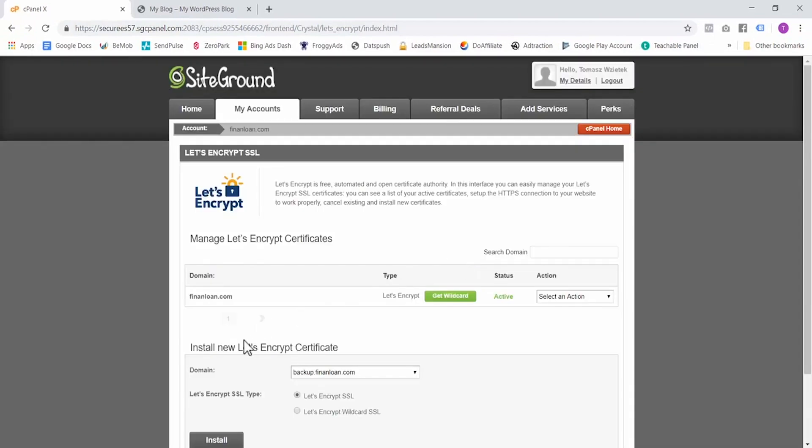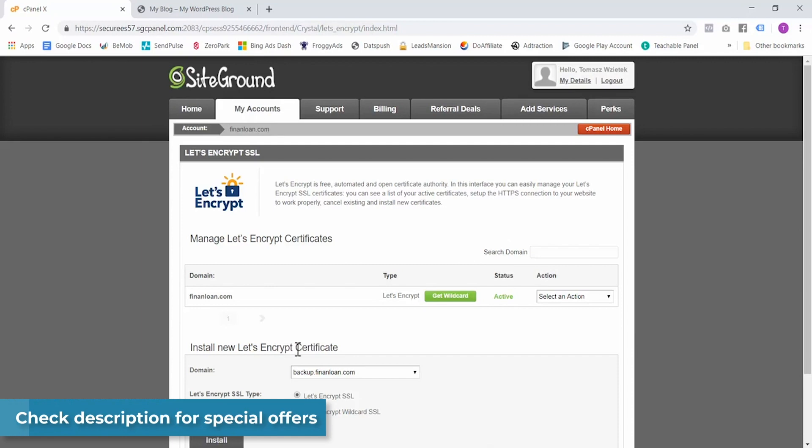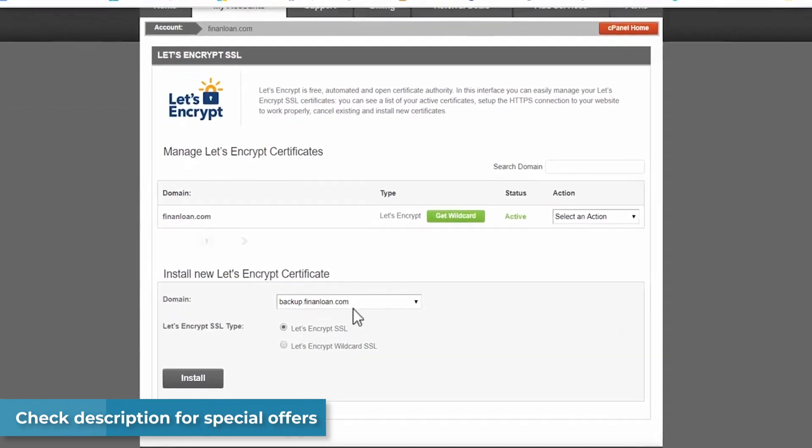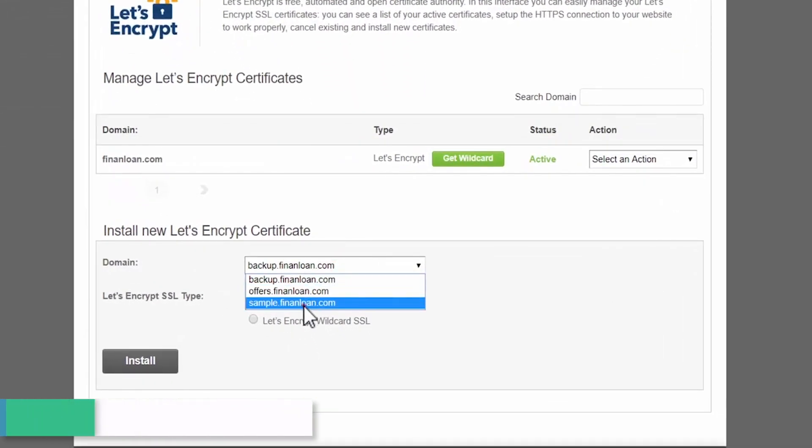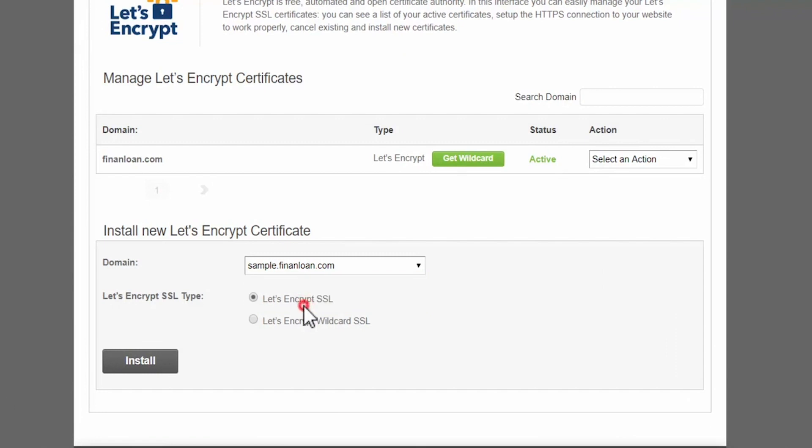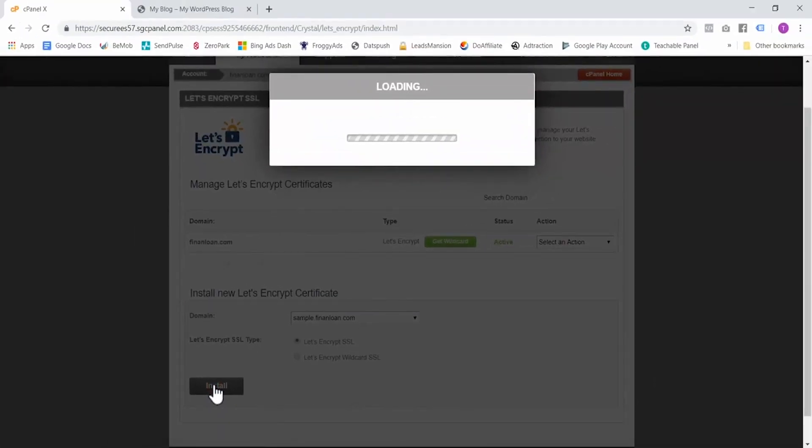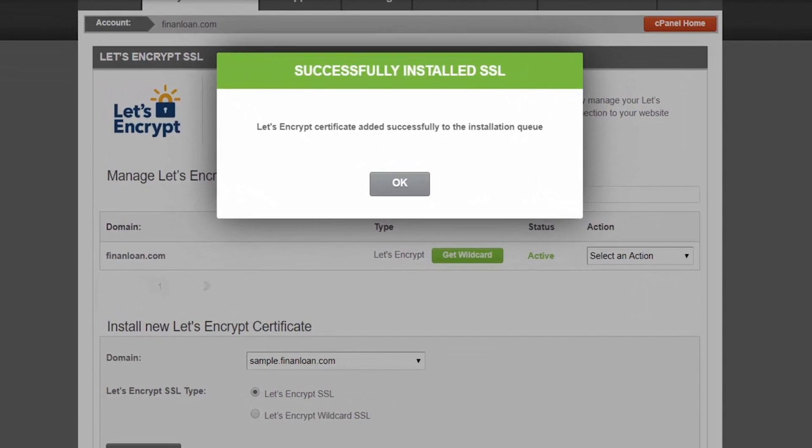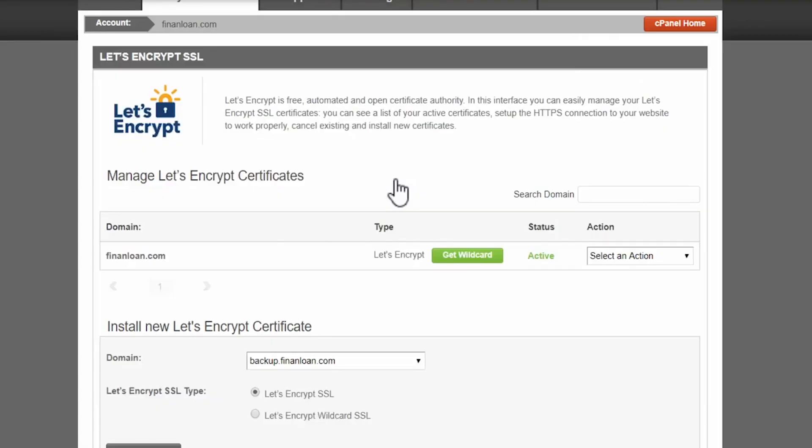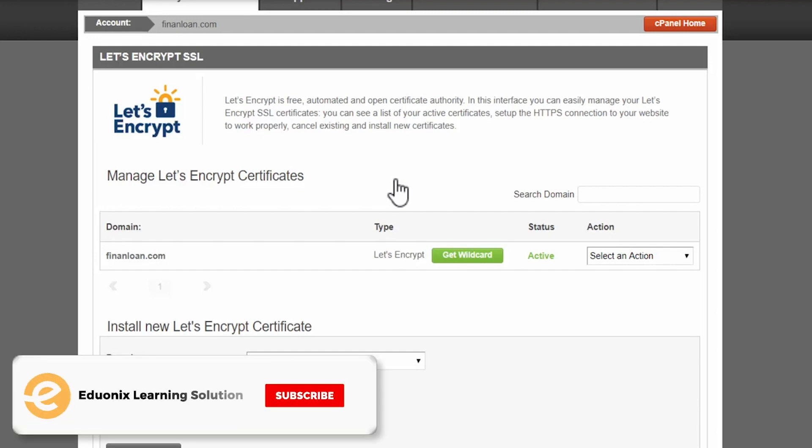Go to security and then click on Let's Encrypt. Over here you have a section 'Install new Let's Encrypt certificate', so select your domain. Here is the sample domain I used earlier. And make sure this is selected - Let's Encrypt SSL - and click install. Successfully installed SSL. Okay, so it has been added to the queue, which means we have to wait a couple of hours until the SSL certificate will be active, but that is all that is necessary to install your SSL.